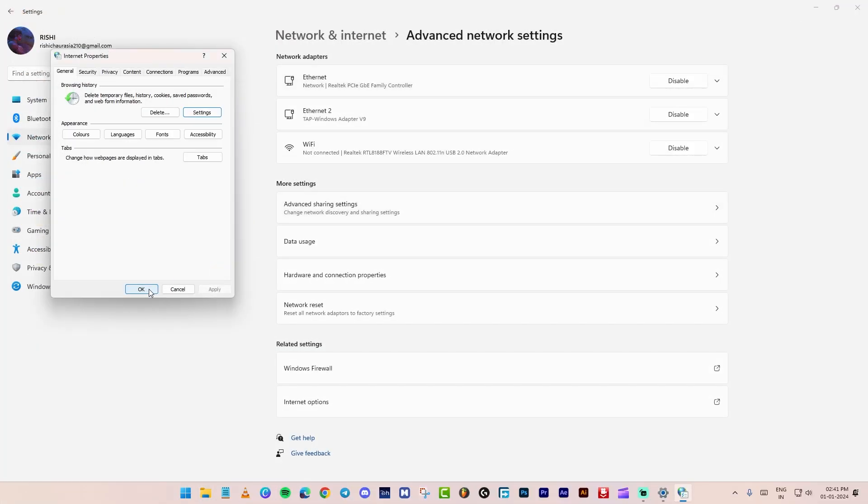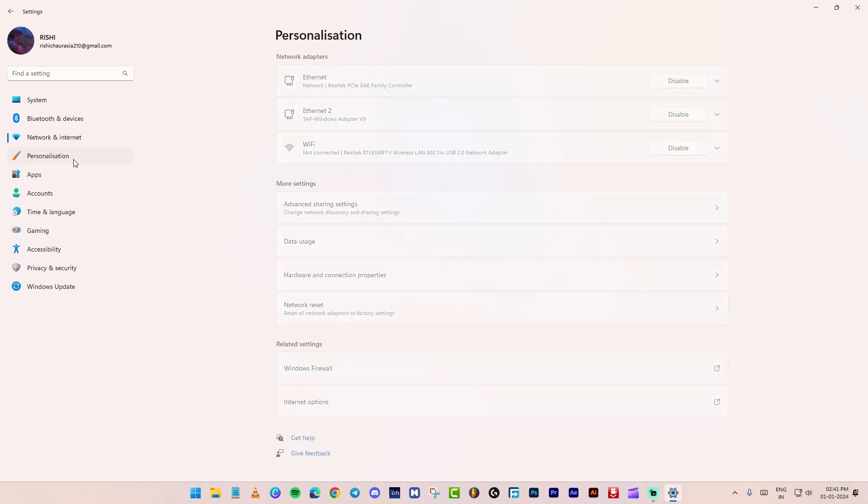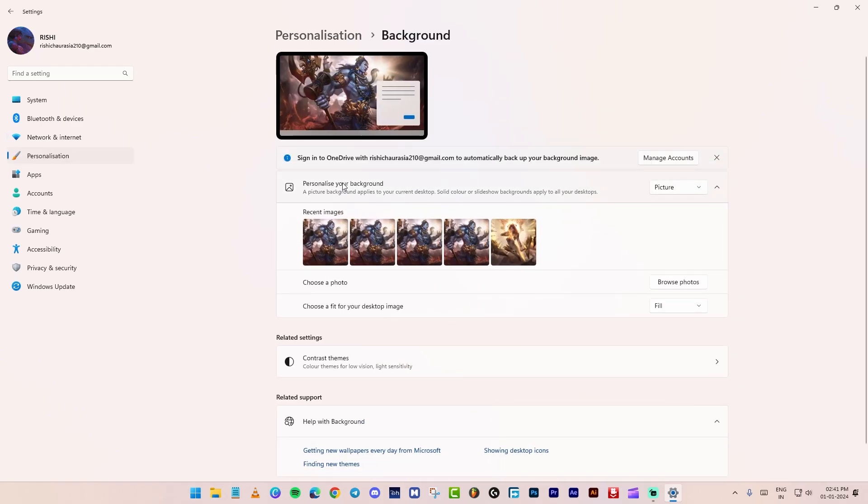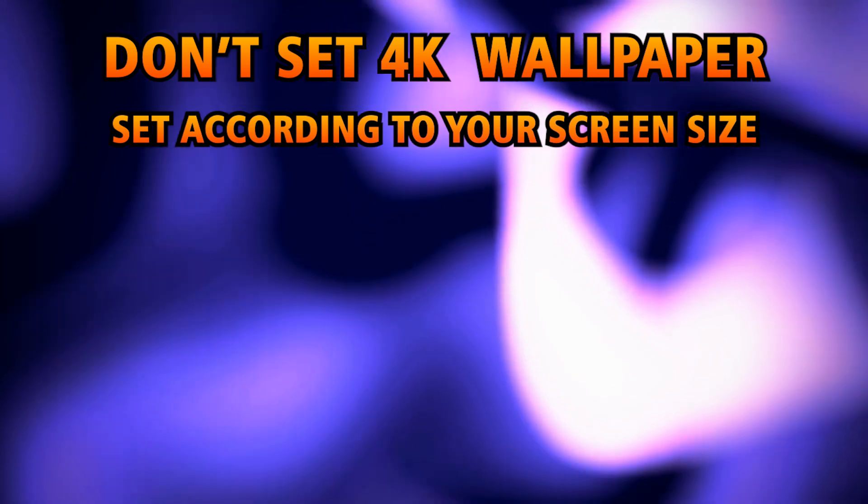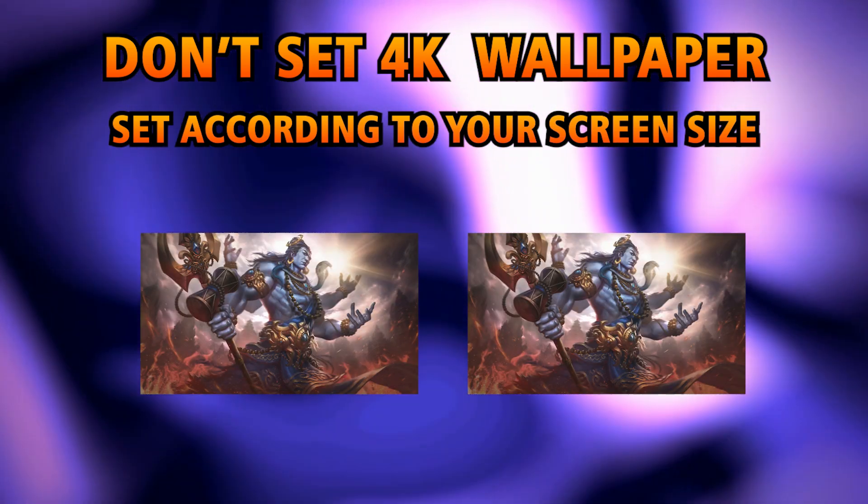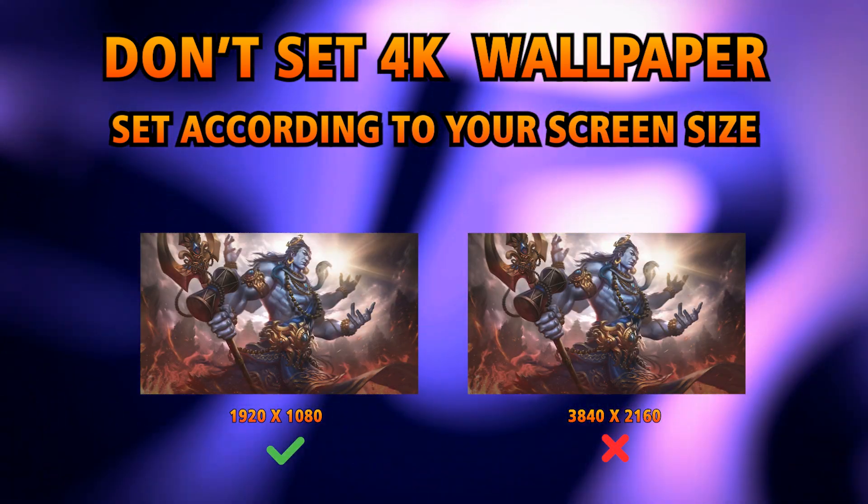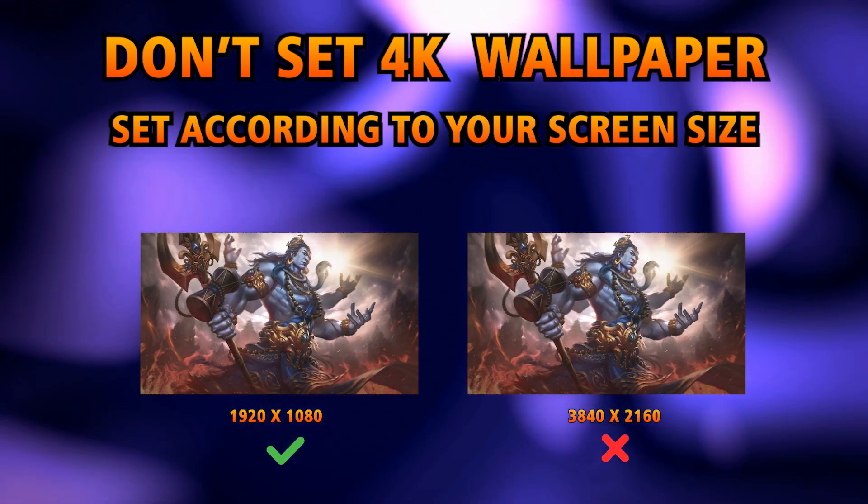Now, close and go to the personalization tab. Navigate to the background settings. If you've set a 4K wallpaper, it may cause lag. So, select a 1080p wallpaper according to your resolution.